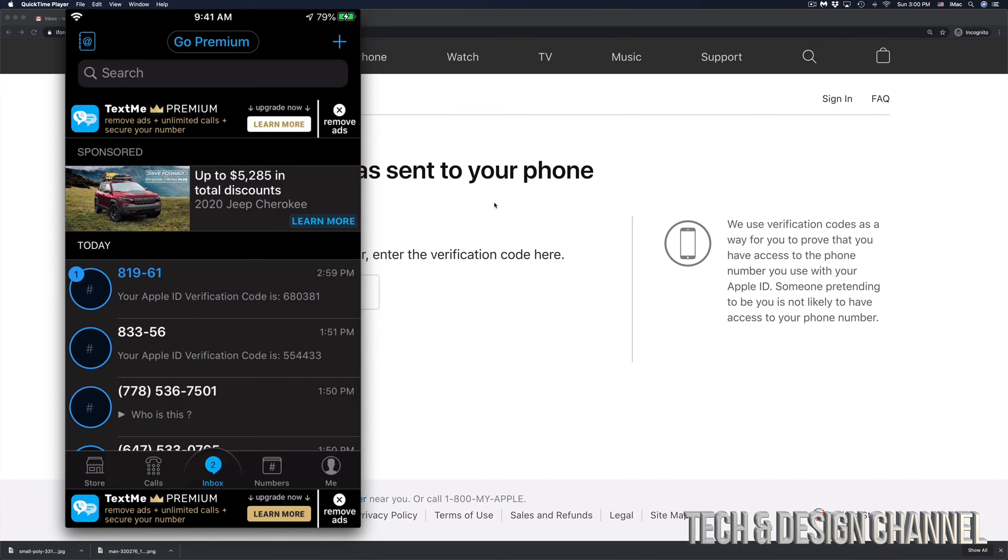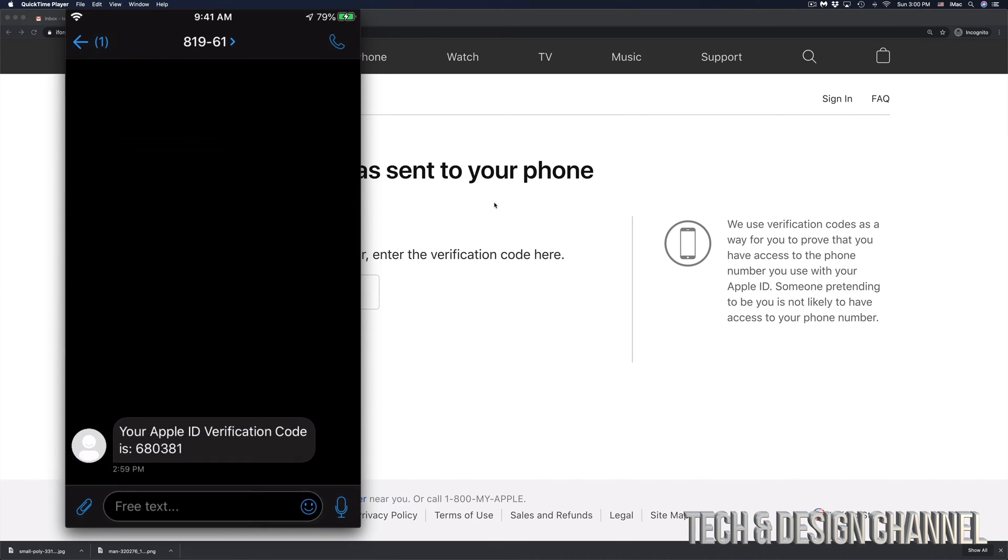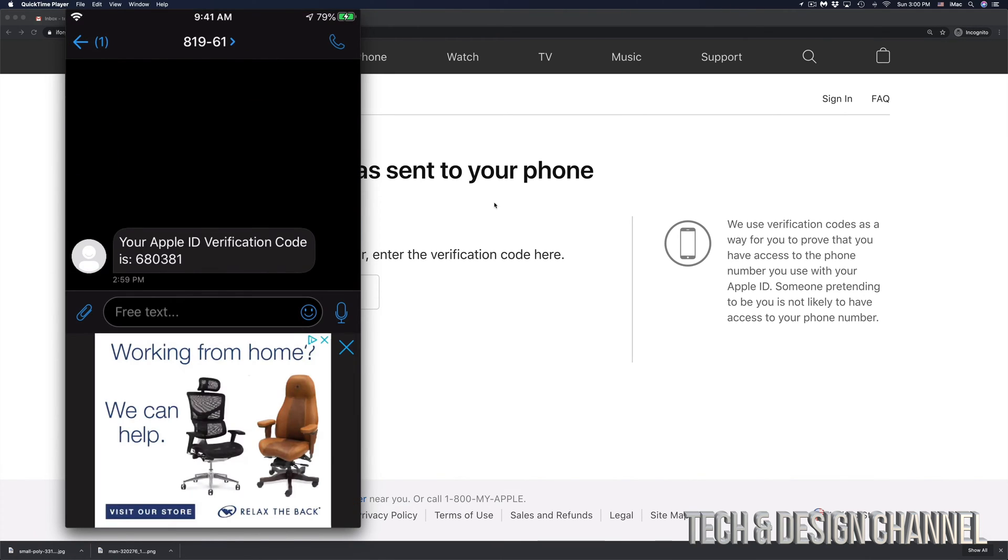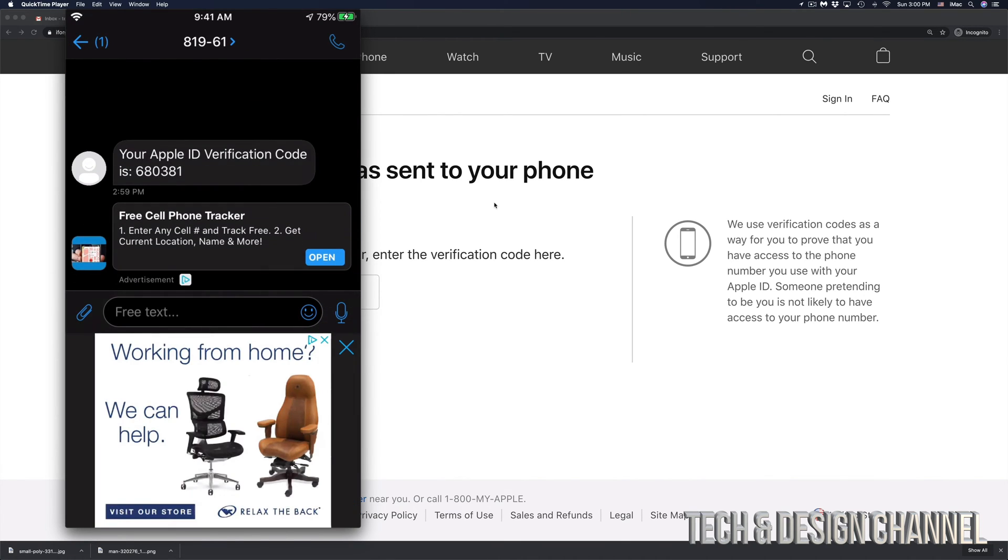Right here, you can see my phone and I'm going to go into it. Here's my text message from Apple. That's my code right there: 680381. That's for me - you would get a different code when you're resetting your own Apple ID.